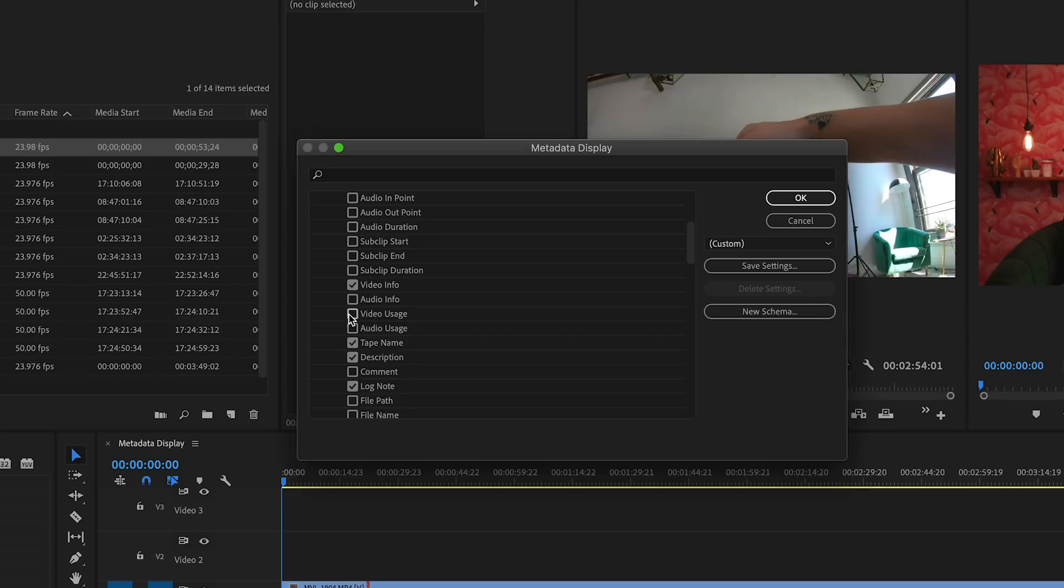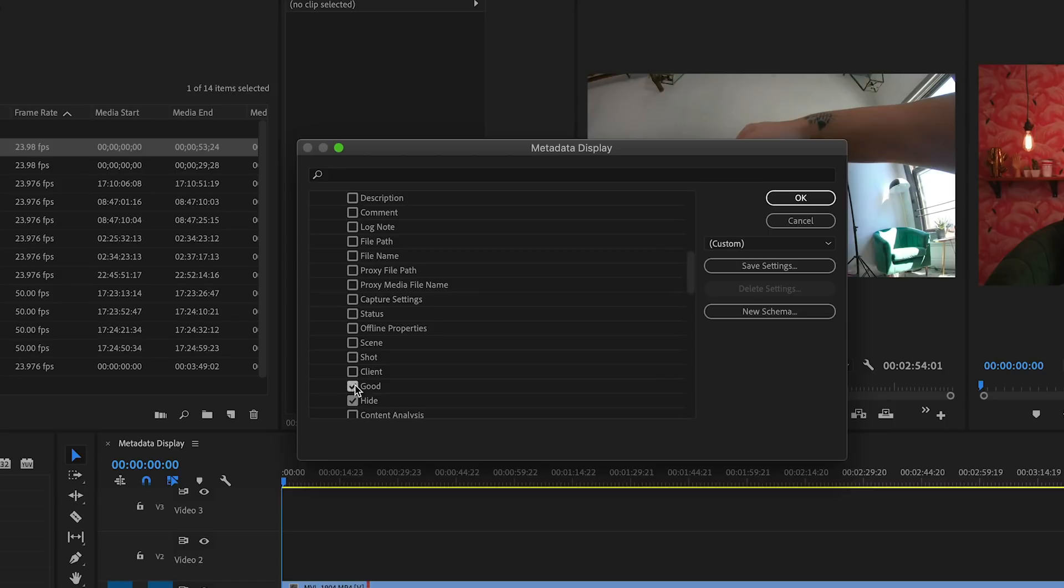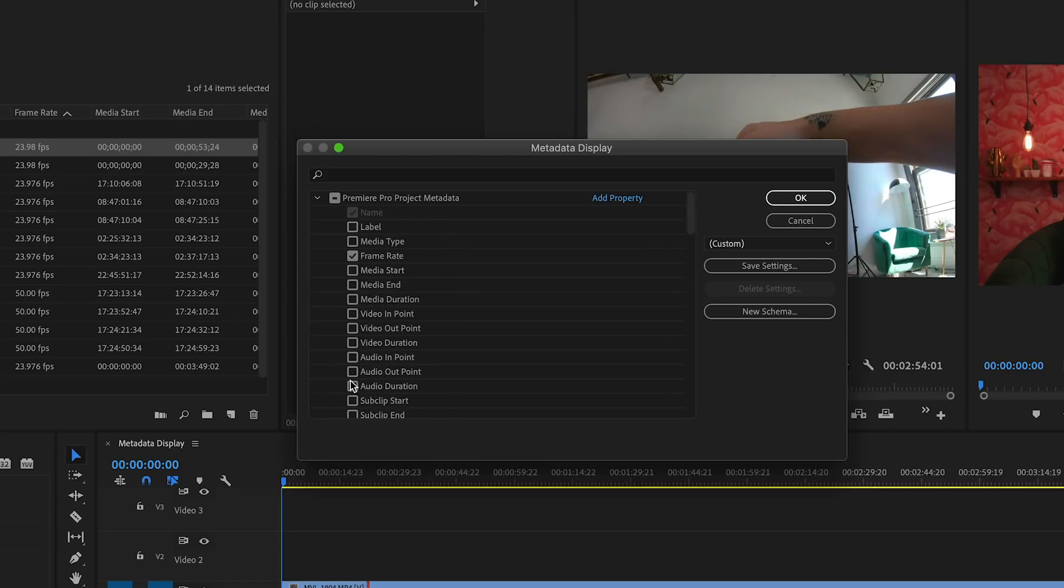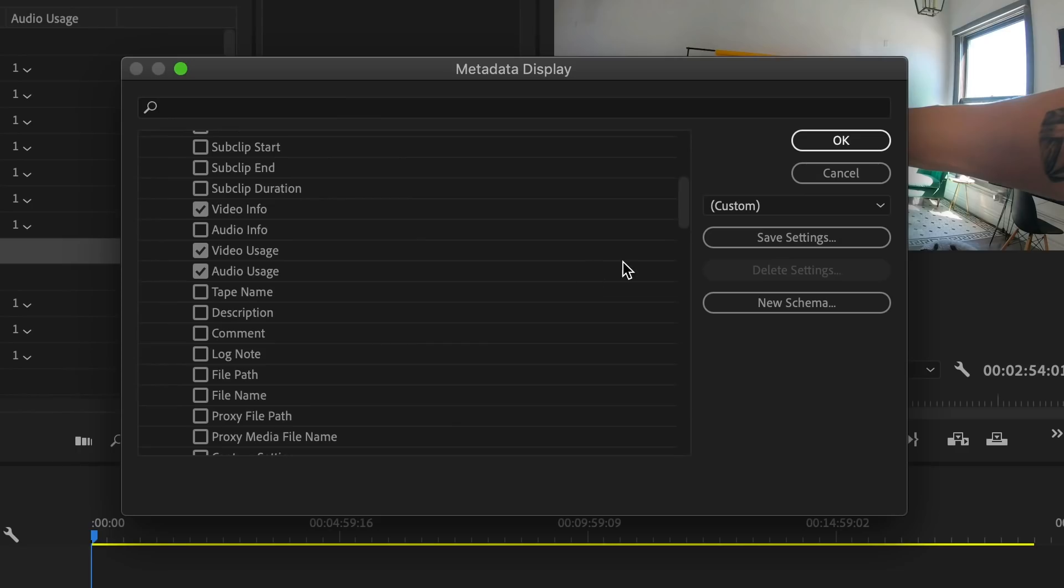I also like video usage and audio usage, so I can easily see which clips I've already put in my timeline and which ones I haven't used. Once you have selected all of the properties you want, click OK.